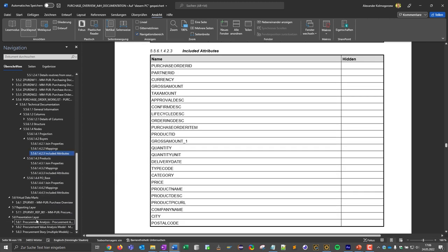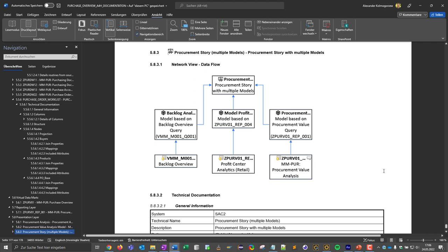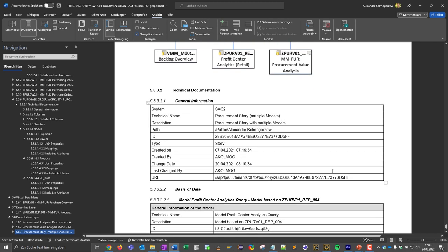The documentation also contains an SAC story that was based on the query. So we get information about which models are used and which queries act as the databases. So in summary, we have received a really detailed documentation that contains all the important technical information.